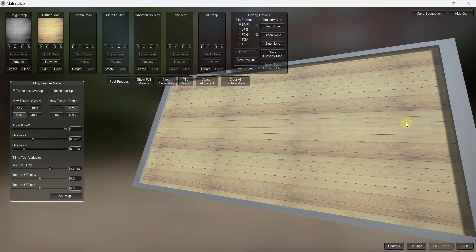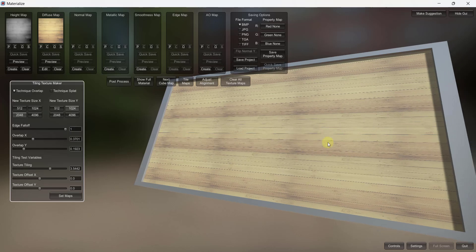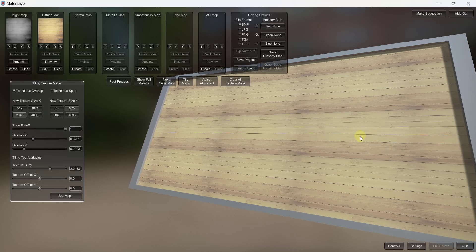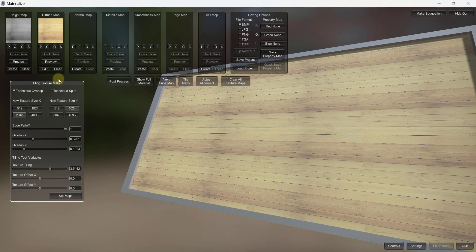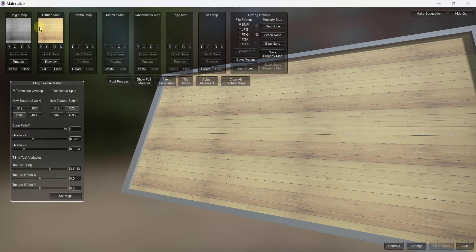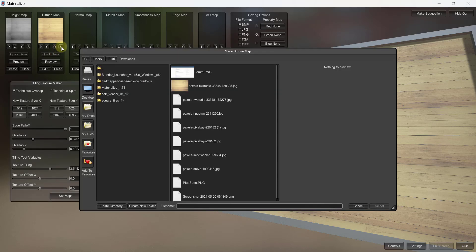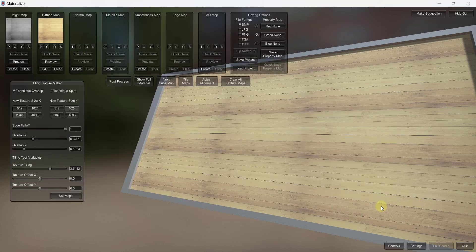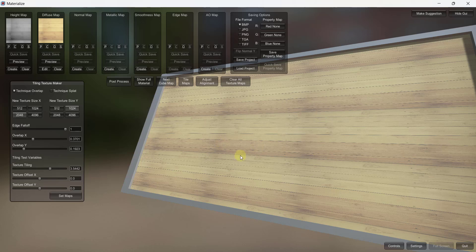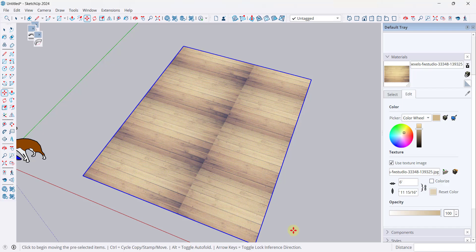And then once you're done you just want to click on the option for set maps. And so when you set your maps what that's going to do is that's going to save these or adjust them inside of your maps themselves so that it's basically finalizing the changes. But now we can click on this option for save. When we do that I'm just going to name this wood floor seamless. And in this case you don't need to worry about the other maps because we're only worried about using this as a texture map inside of SketchUp.